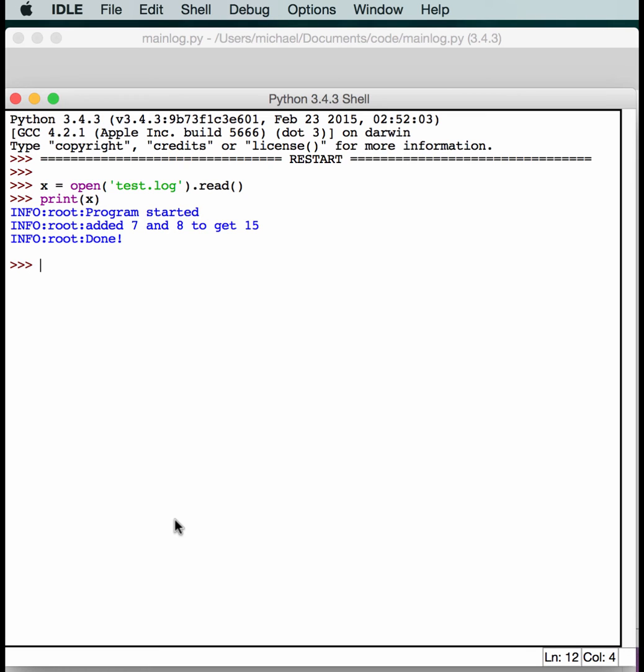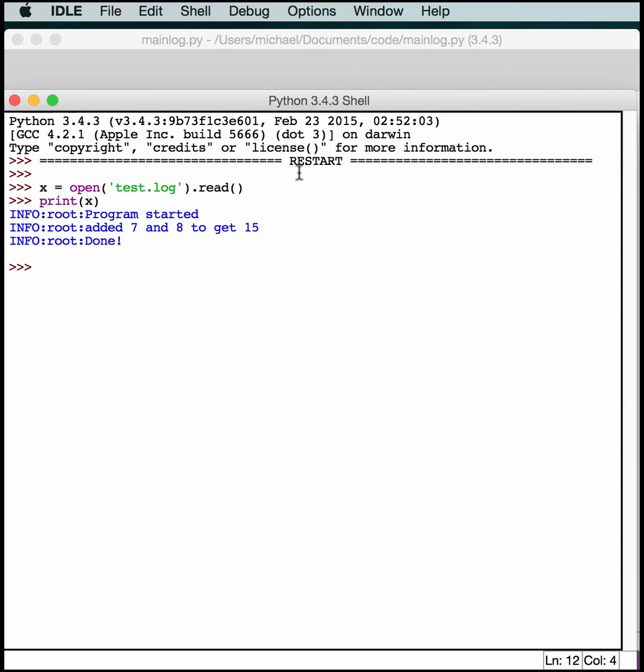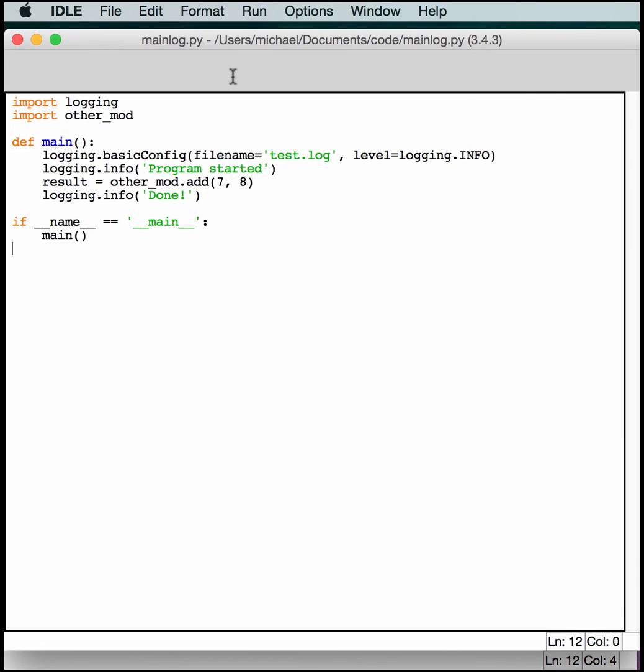There is a slight problem here in that we don't know which module printed what. Or in other words, we don't know which one logged what. Unless we actually go back and read the code. So let's see if we can fix that. So to change this we just need to go back to our main log. And actually create a logger object. So let's edit this a little bit. And get this figured out.